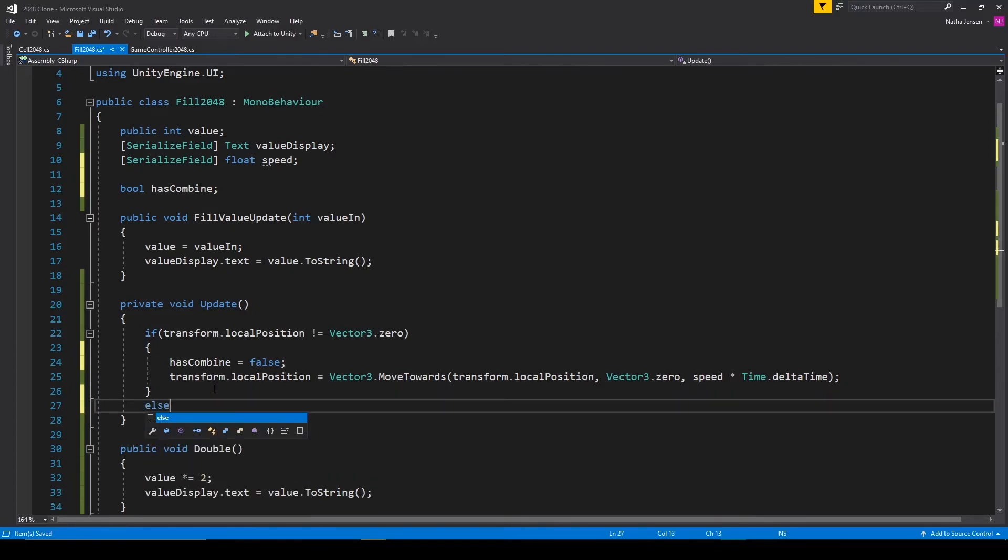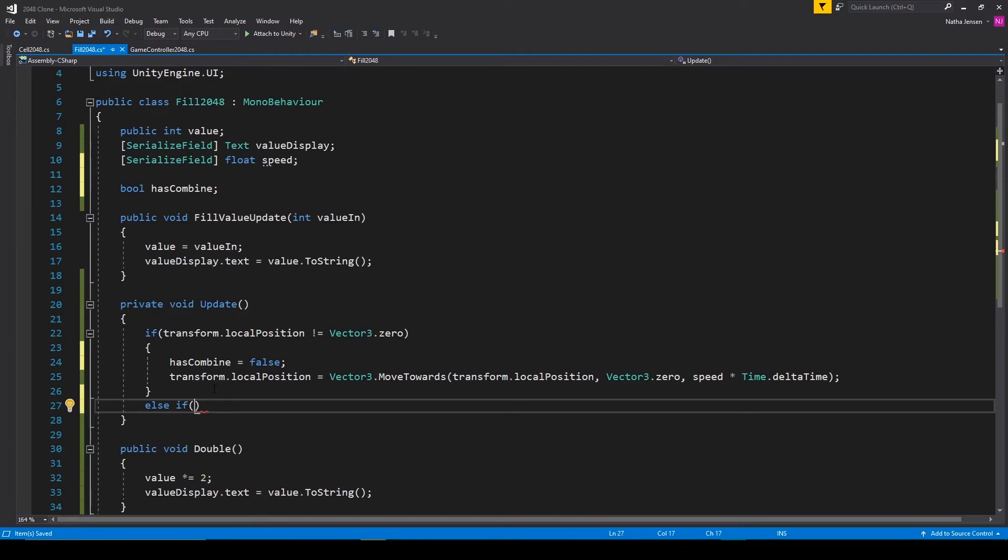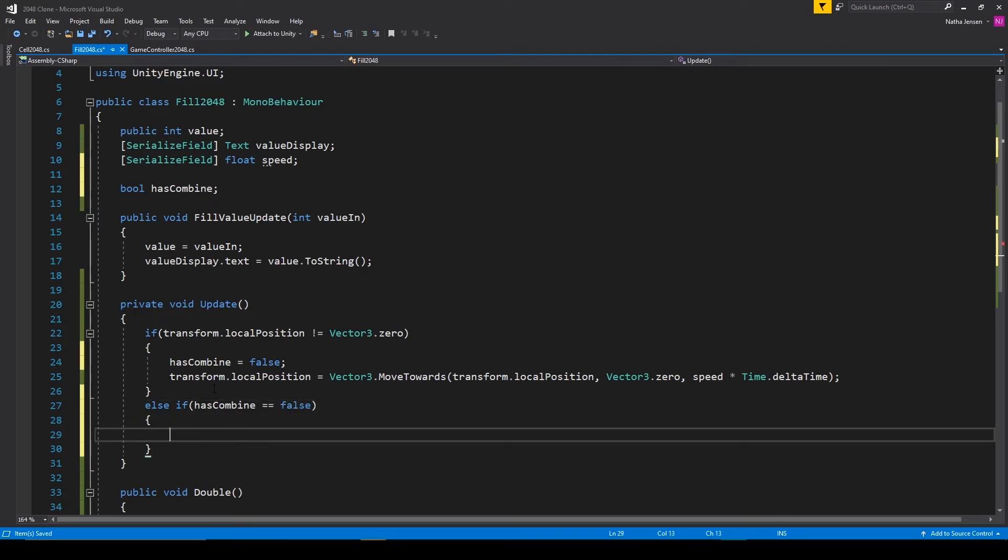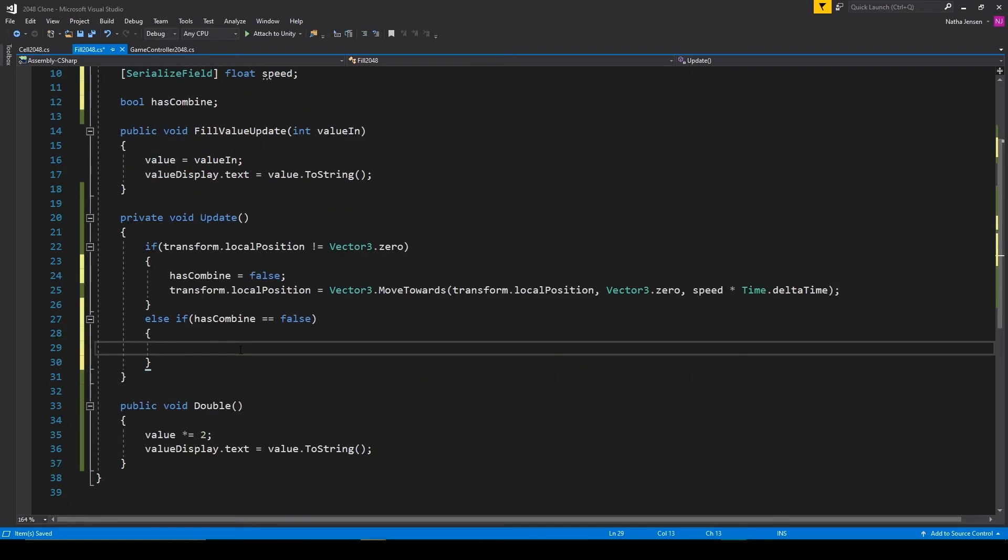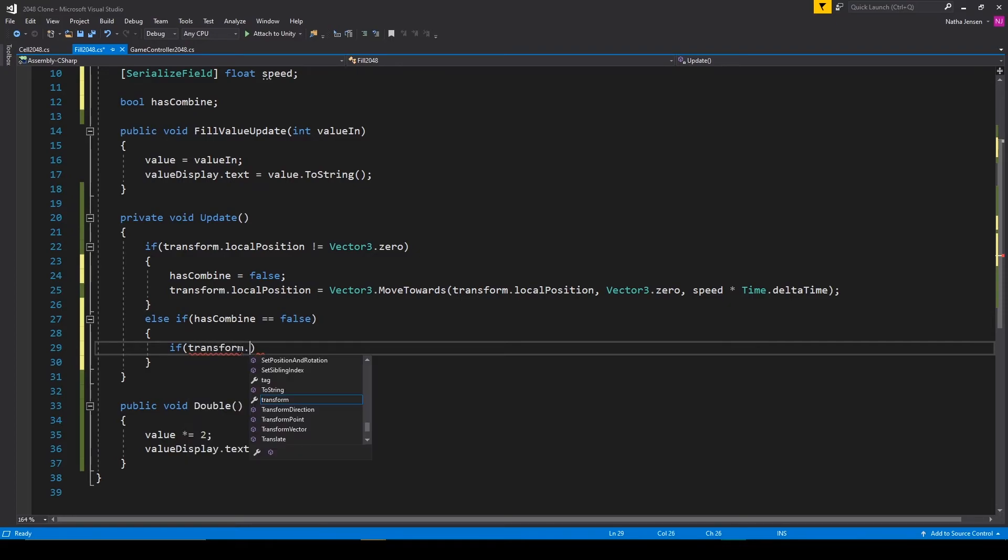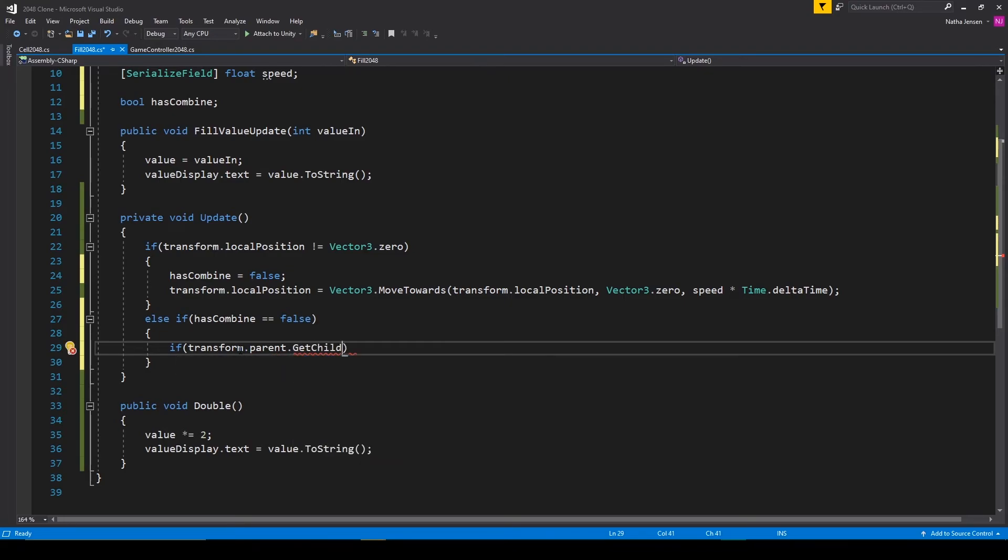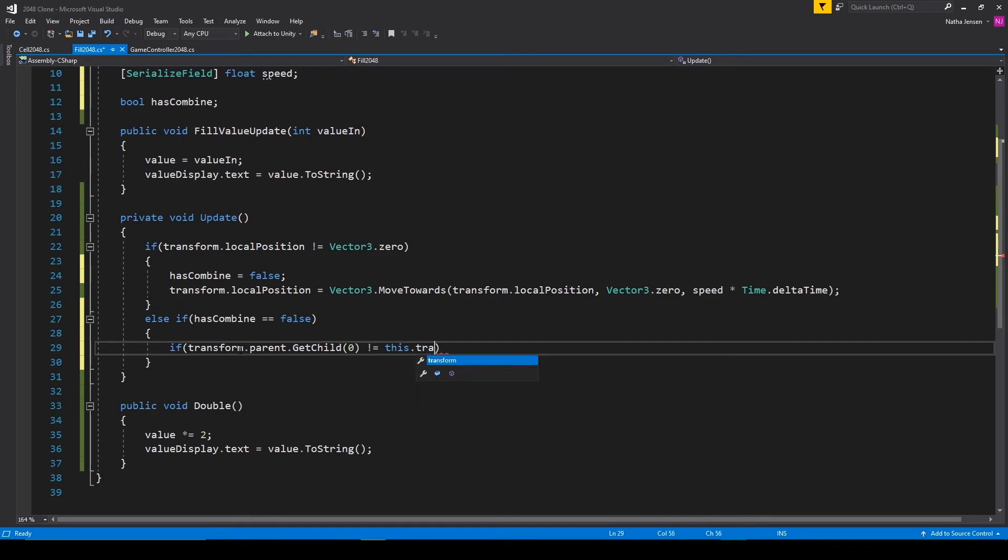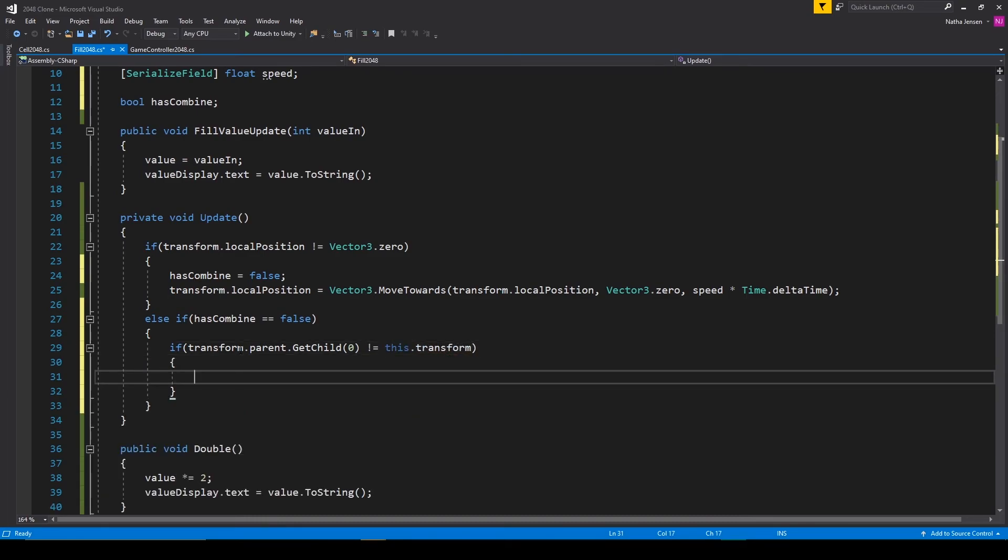We can then add in an else if statement where we're checking to see if has combined equals false. If it does, we then want to check to see if the first child of our current parent does not equal this current fill object. So if transform dot parent dot get child, and we'll pass in index zero does not equal this dot transform. If this if statement is true, then we want to destroy that other child object.